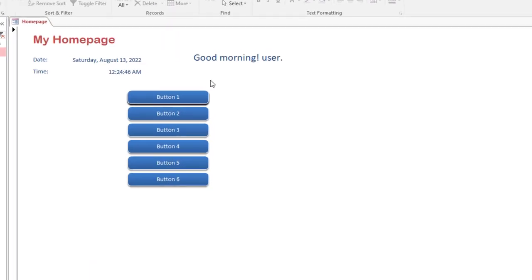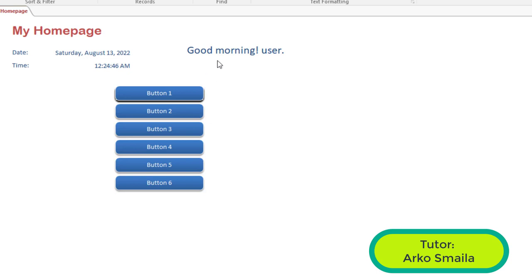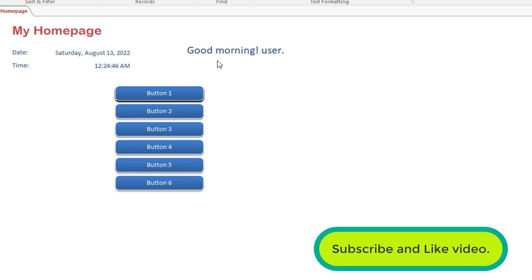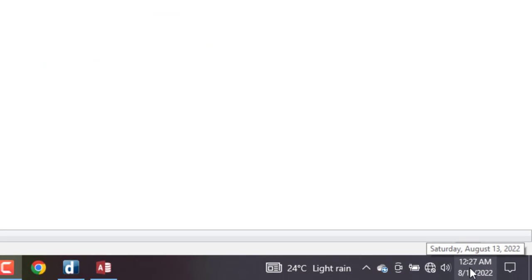Hello, welcome to another Microsoft Access database tutorial brought to you by Datatext. My name is Akosmila. If you have not subscribed to this channel, kindly subscribe and smash the bell notification icon so you get notifications from YouTube. In this video, I'm going to share with you in a few steps how to automatically greet your users on your home pages — good morning, good afternoon, good evening — based on the system time.